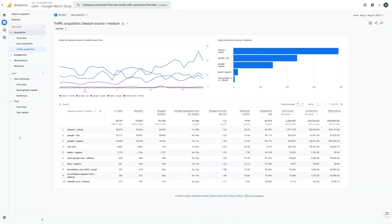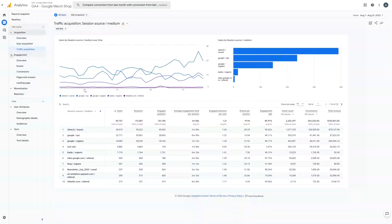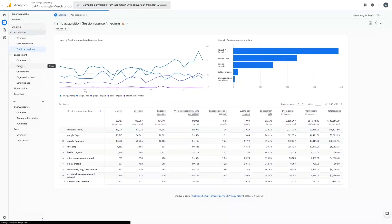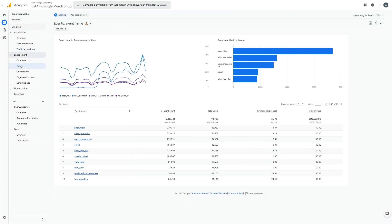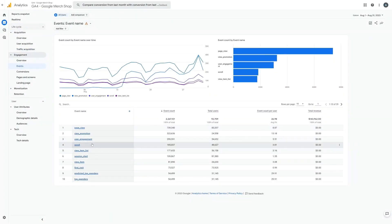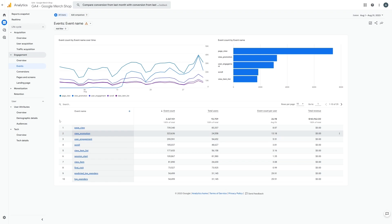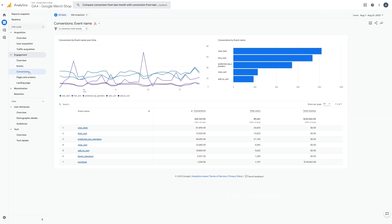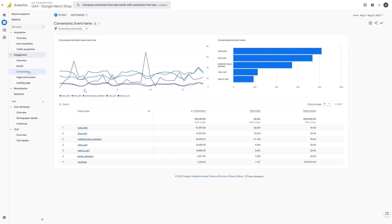So let's look at engagement. Engagement is where we can see the events that people are taking. Some of these events are tracked by default such as page view or scroll, however you can also create custom events to track important actions that you would like to report on, such as viewing a course page or clicking register on one of your courses. You can also view conversions, which are just events that have been tagged as conversions. These are usually things like adding a course to the cart or making a purchase.